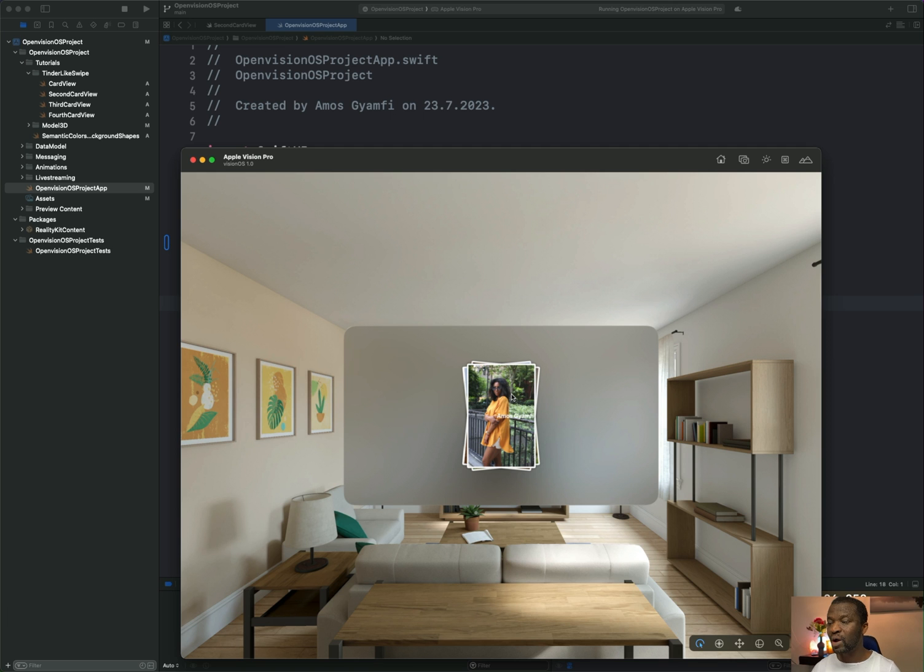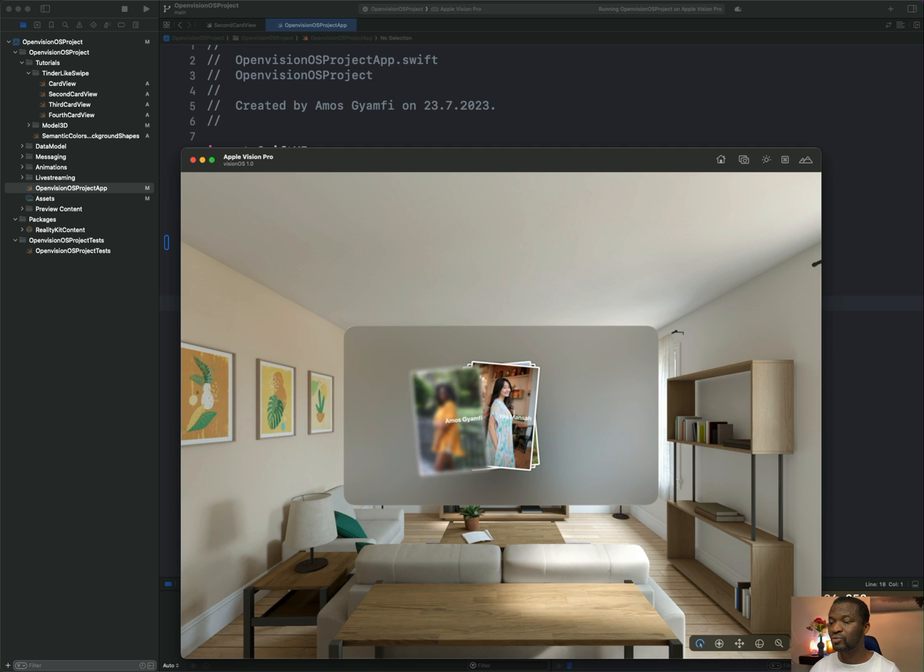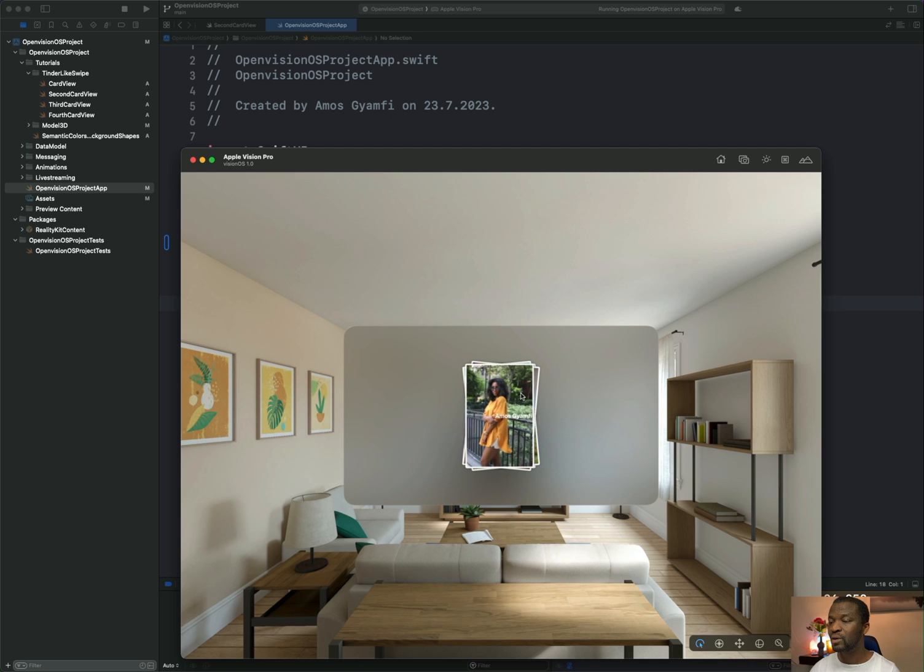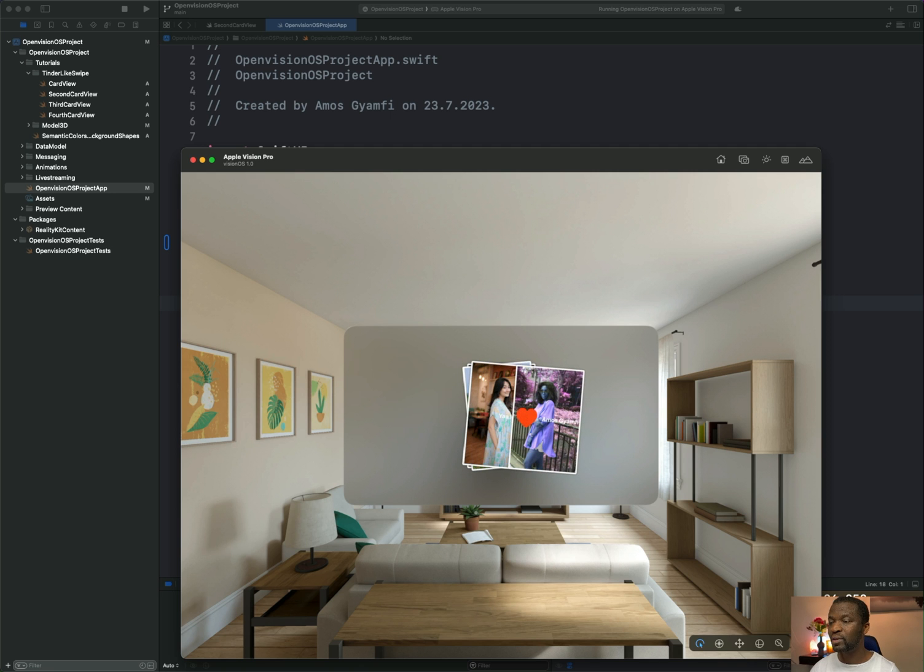In this example, we have a card interaction. We can swipe any of the cards to the left to remove it or just swipe to the right to show a like animation.